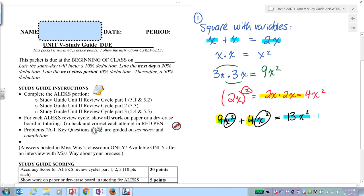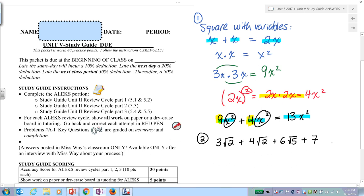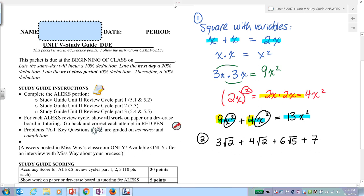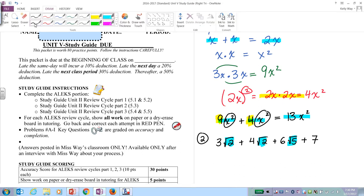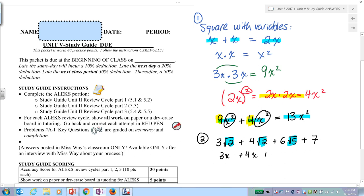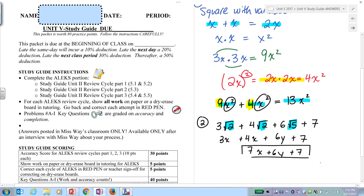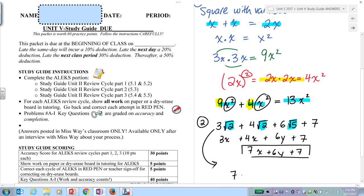That's one of the first things to watch out for in basic algebra. The second thing is how to add with radicals. Let's say I had 3√2 plus 4√2 plus 6√5 plus 7. When you add with radicals, it's the same as treating these as variables. So just like 3x + 4x + 6y + 7 gives 7x + 6y + 7, this becomes 7√2 plus 6√5 plus 7, and you are done.